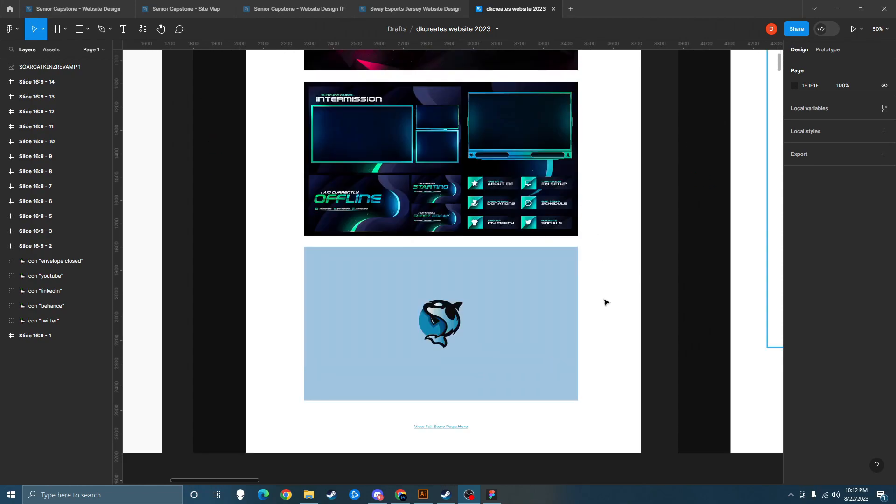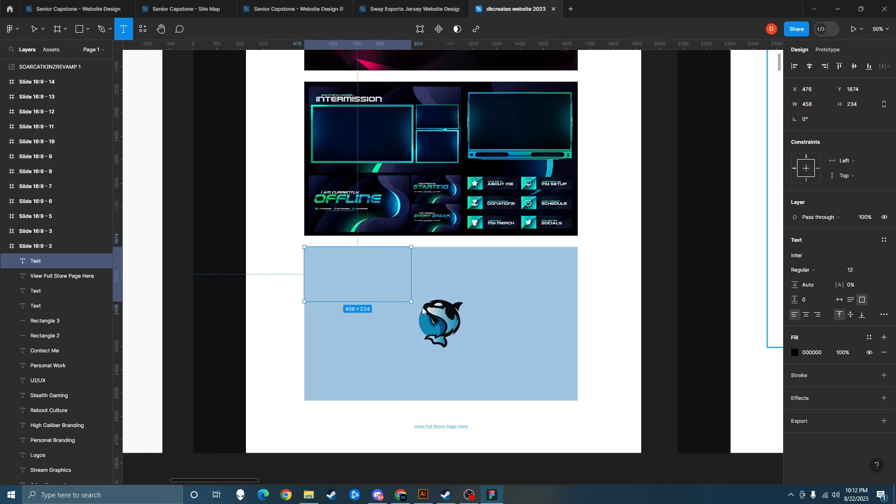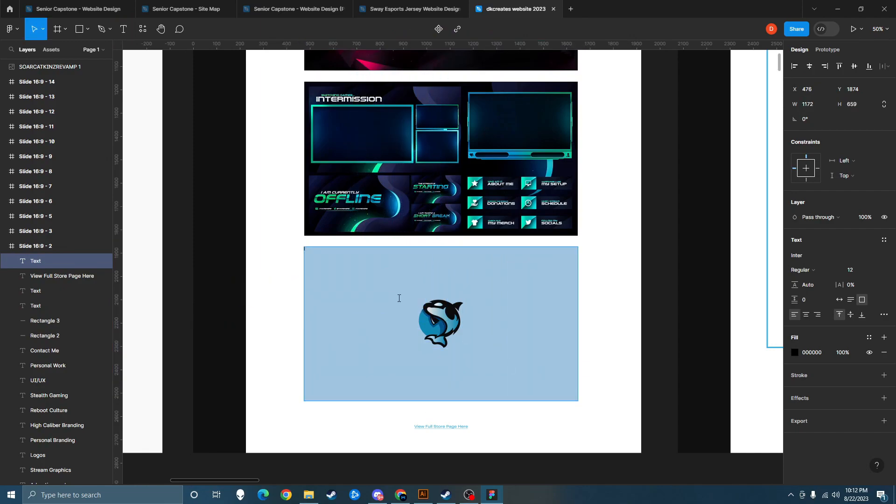So what you're going to want to do is go to the image that you want. This would be the image that I'm going to be demonstrating this on. Then go over to the type tool and put the text box completely over the image, and then hold space until you get to the end.